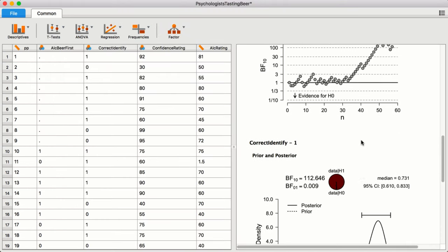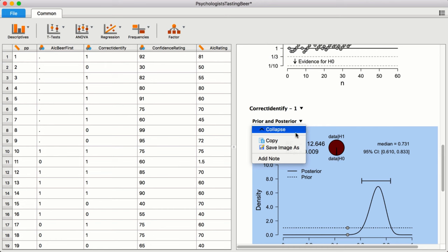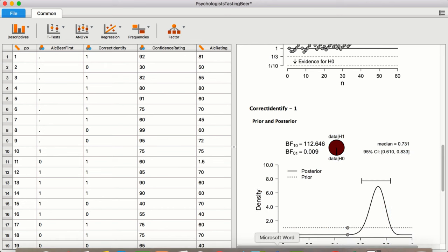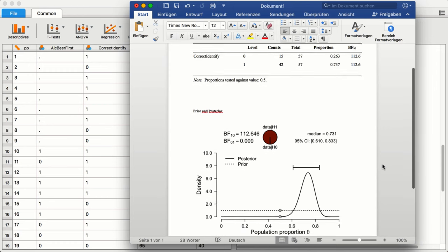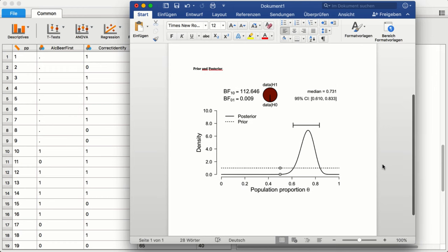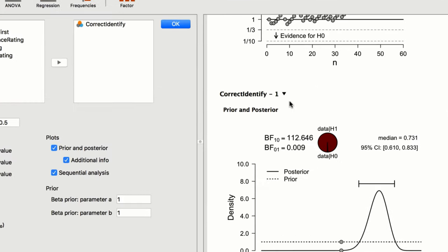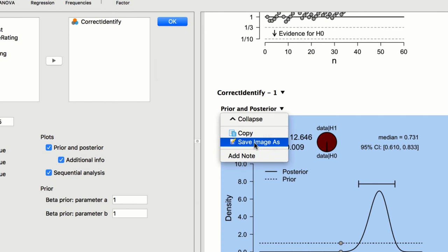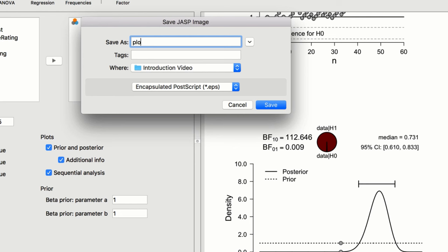This copy-paste functionality is also available for all of the plots in JASP. Moreover, you can save the plots in standard file formats, such as PNG or EPS, to accompany your article submission.